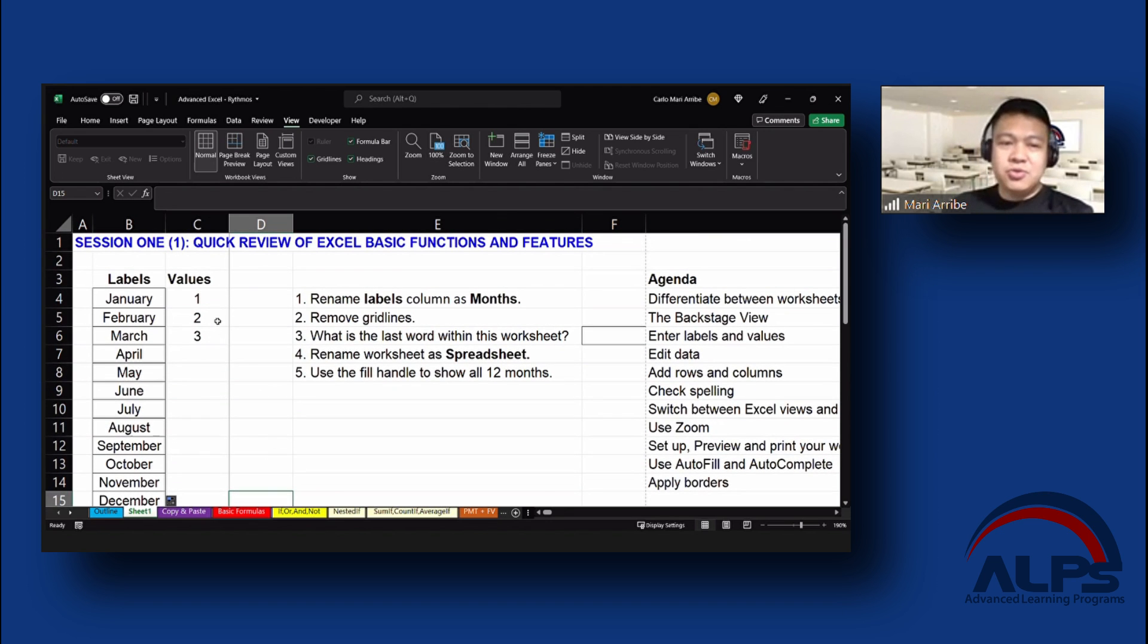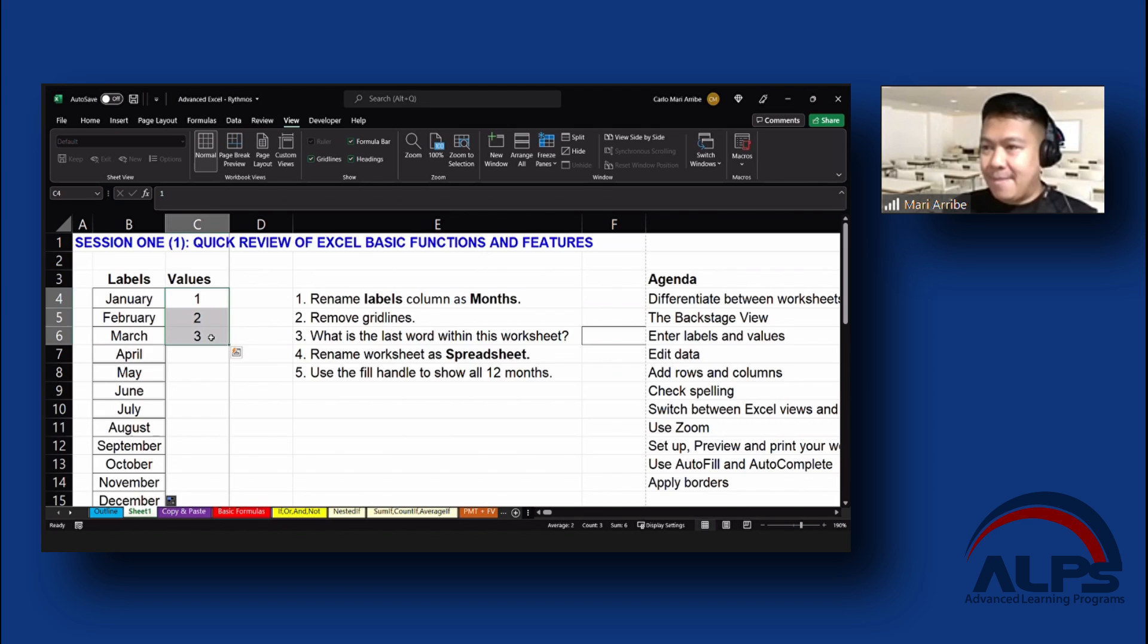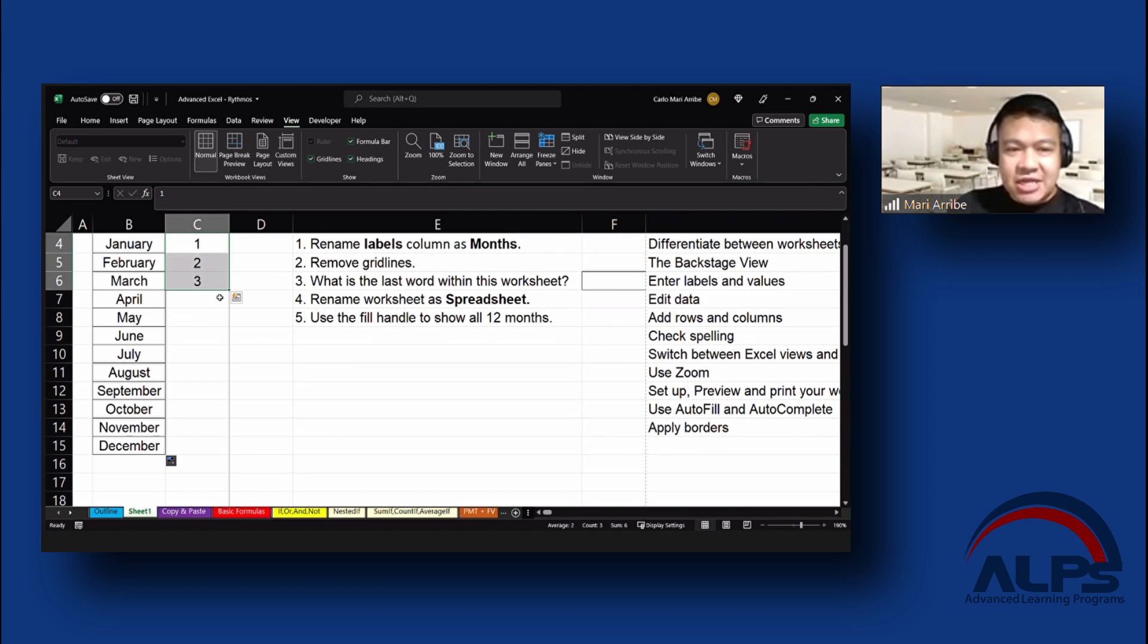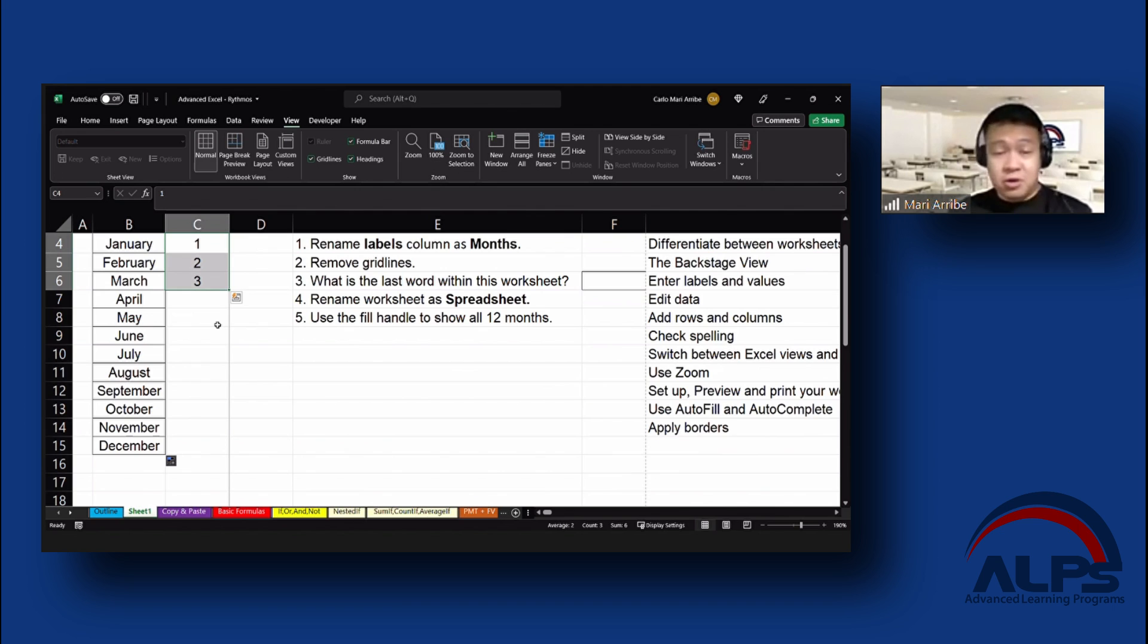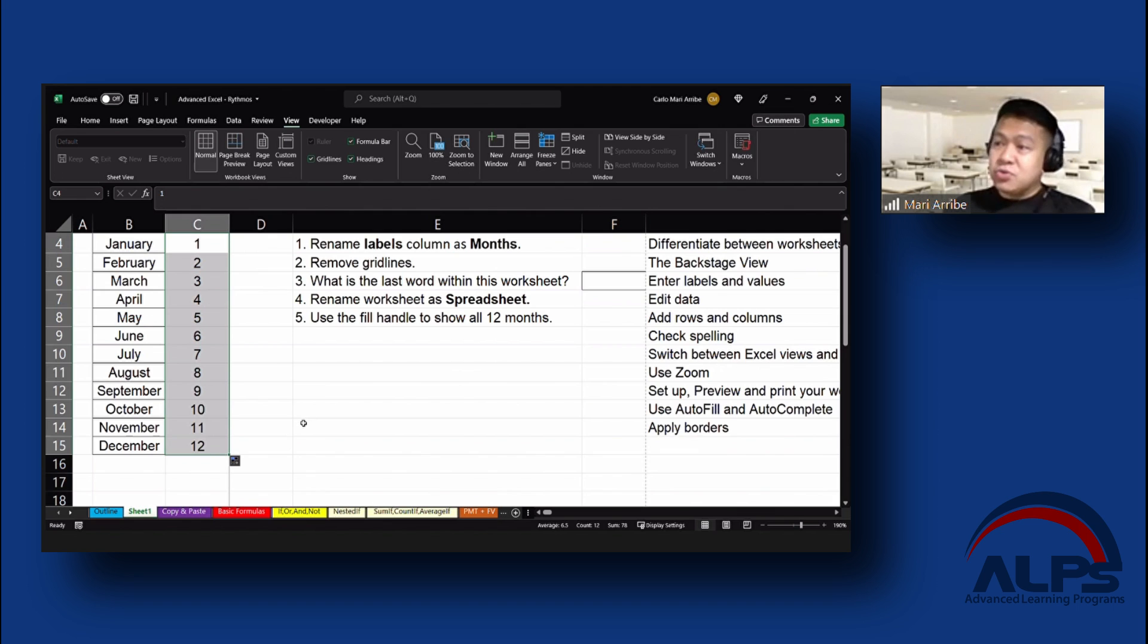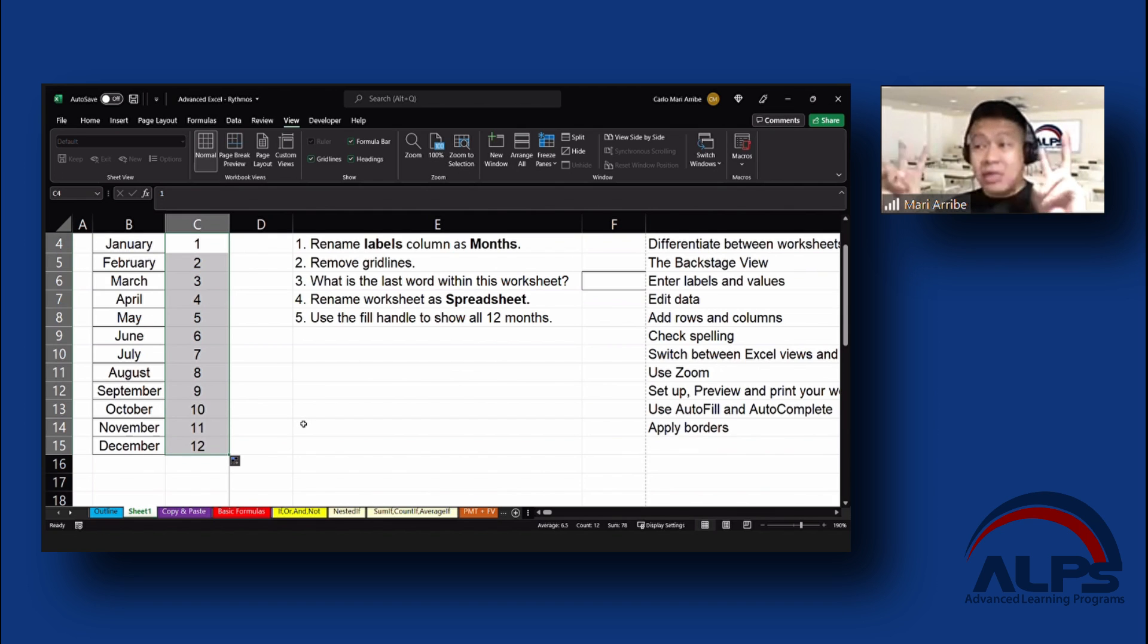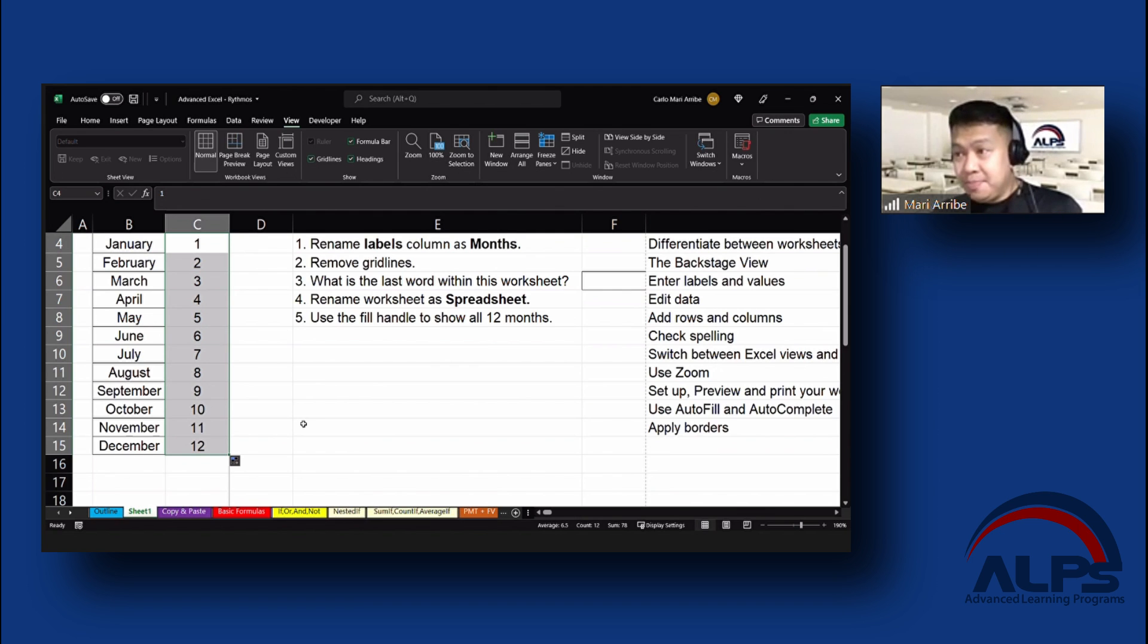I'm going to go to the values this time. Highlight one, two, and three. And instead of clicking and dragging, another thing that you can do, and again, you might have stumbled upon this already, is I can double click on the fill handle. And it would go to the bottom of your table. It would click and drag to the bottom of what it recognizes as the end of your table.